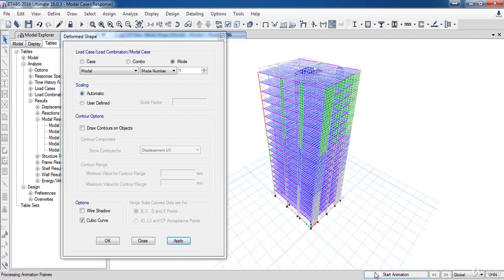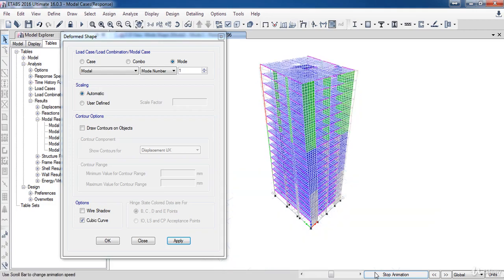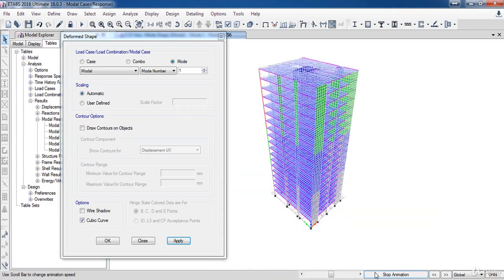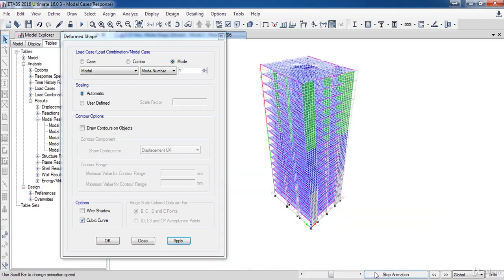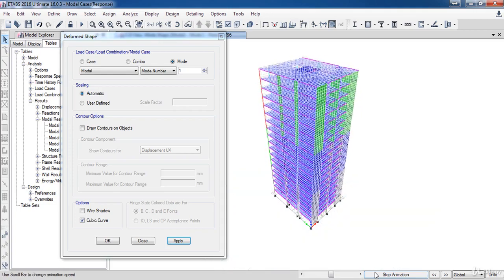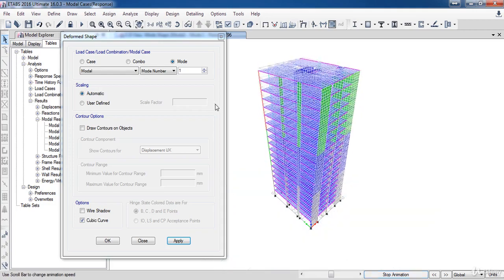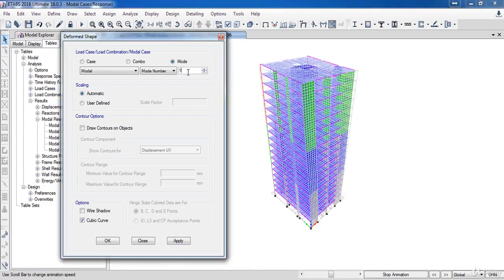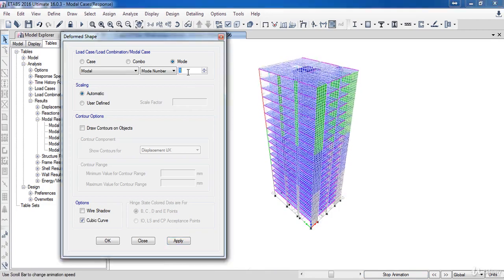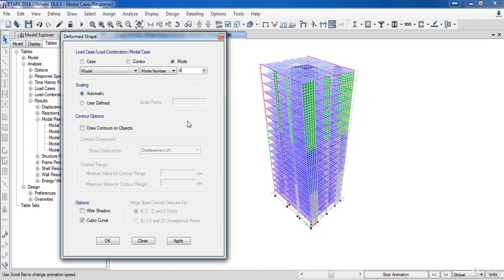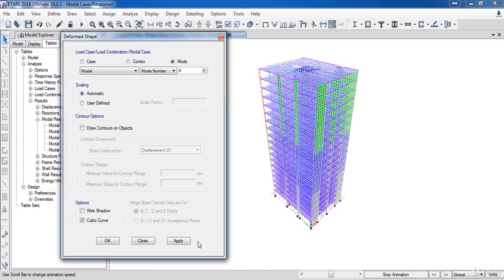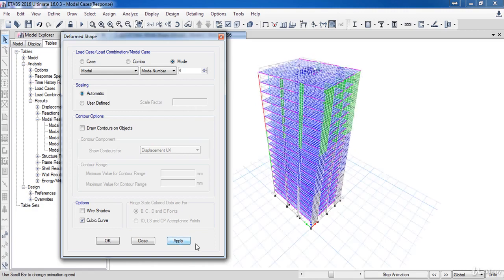Now, click on Start Animation button. As a result of that, you can see the first mode shape. By this way, if you want, you can see any mode you want, by changing the mode number.